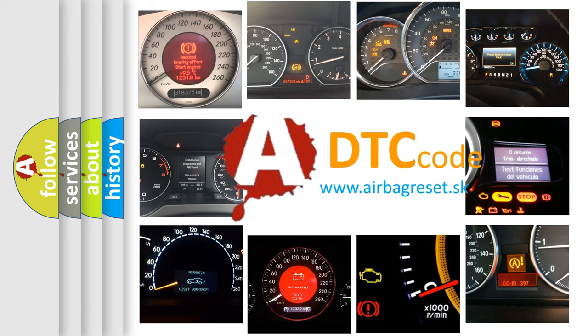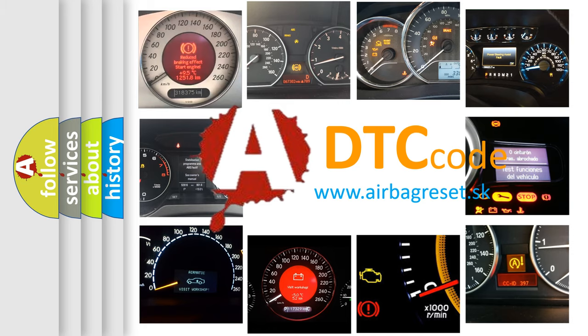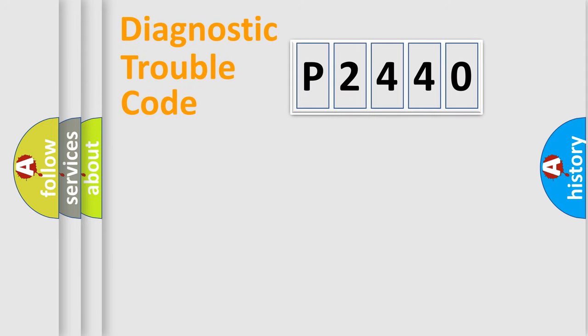What does P2440 mean, or how to correct this fault? Today we will find answers to these questions together.